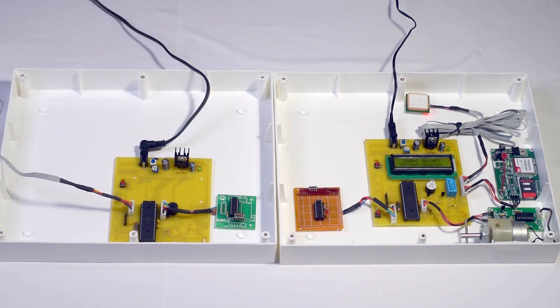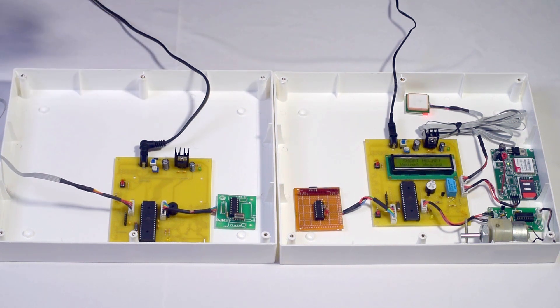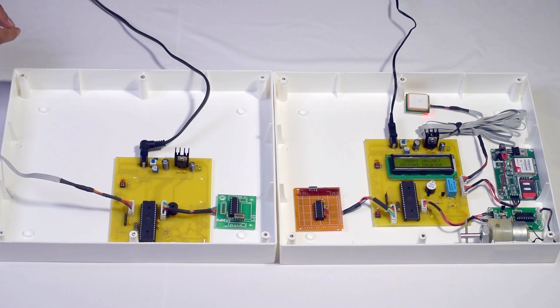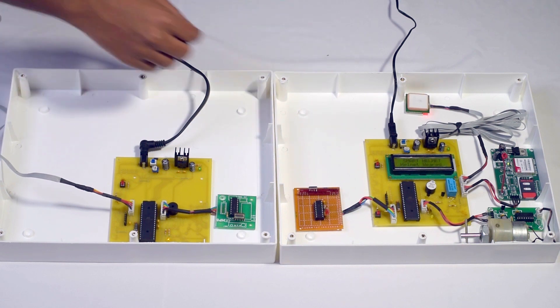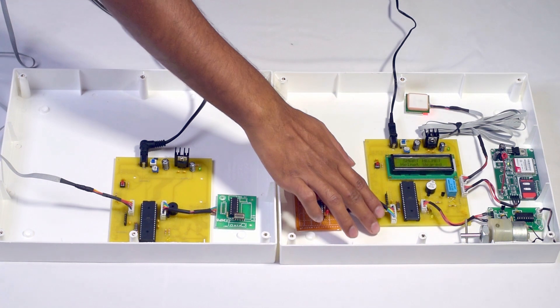It activates the limit switch inside the helmet. The transmitter will send this information to the receiver. Now we can start the vehicle.